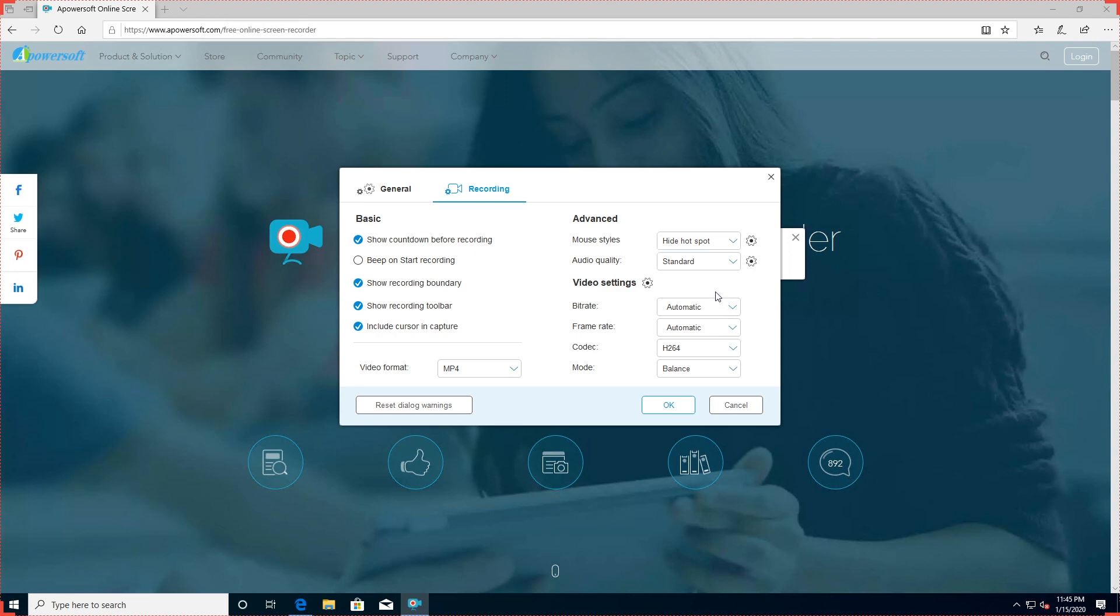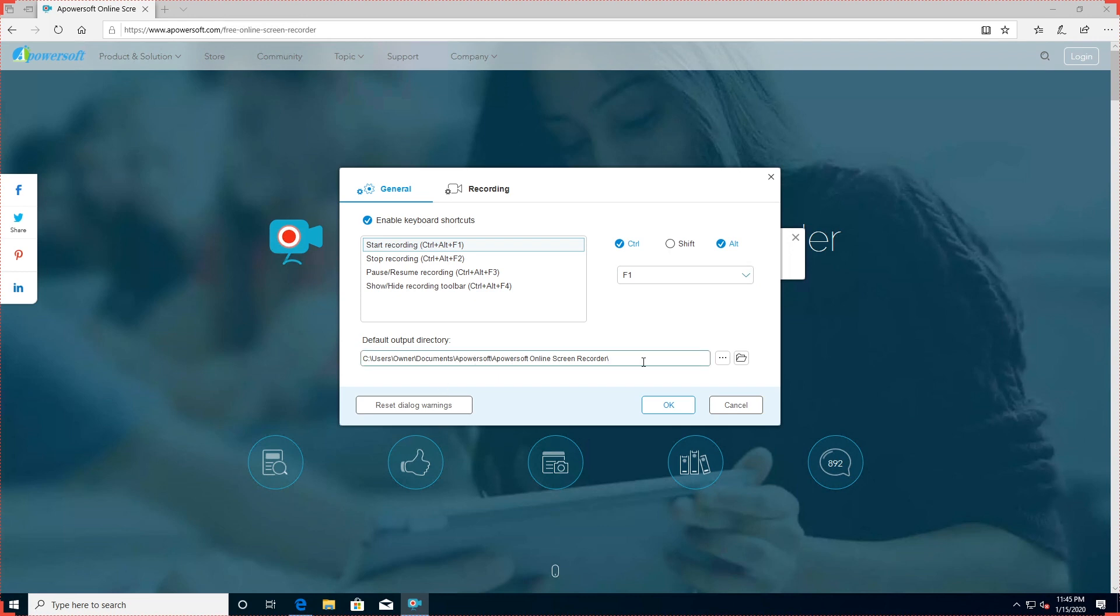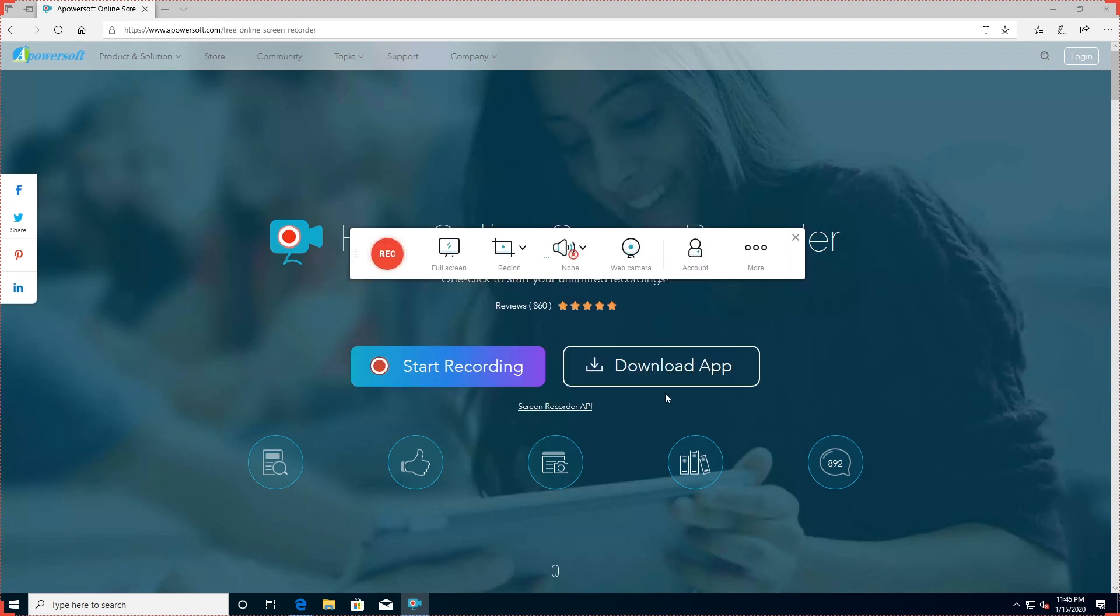Apowersoft Free Online Screen Recorder also offers customizable keyboard shortcuts for speed and convenience. You can choose whether or not to include the cursor in recording and take your pick from a range of output formats including MP4, WMV, AVI and many more. You can even add annotations during recording.